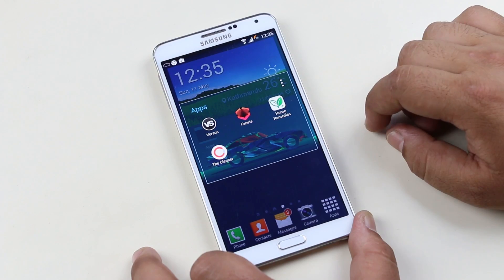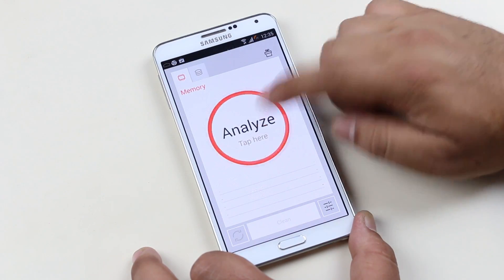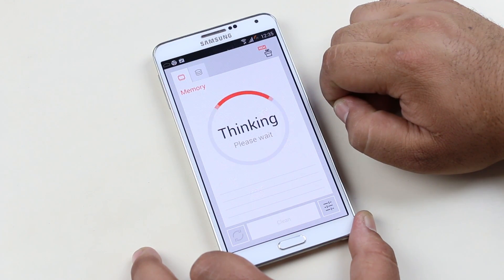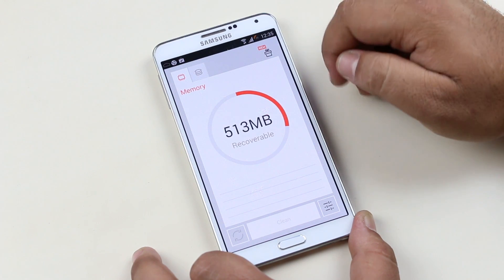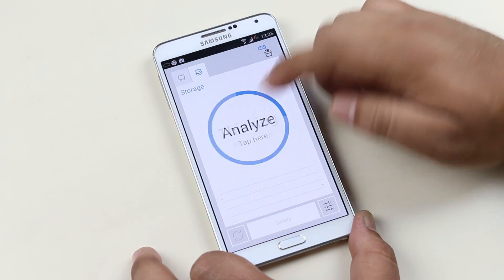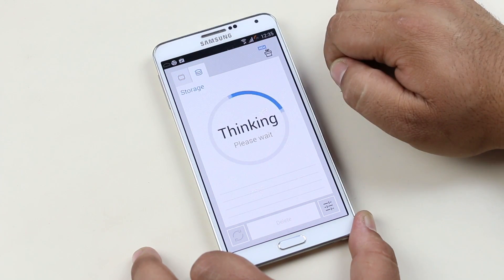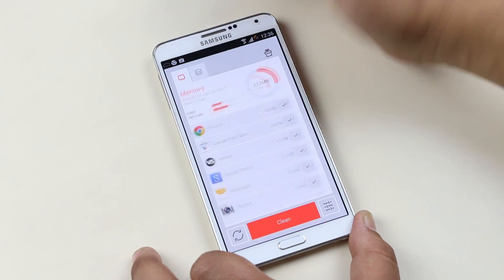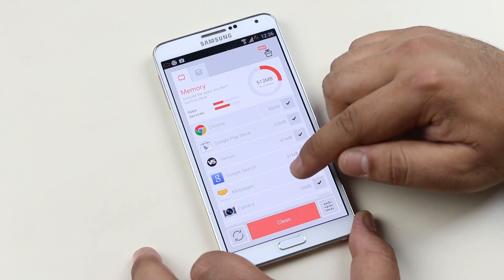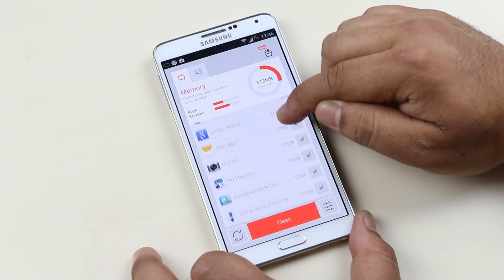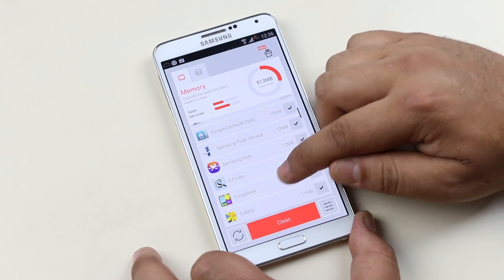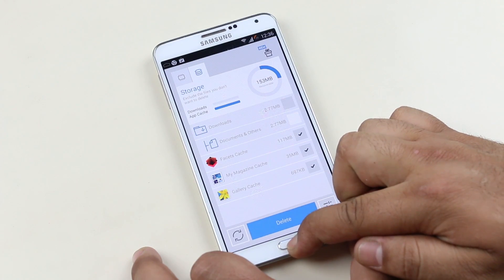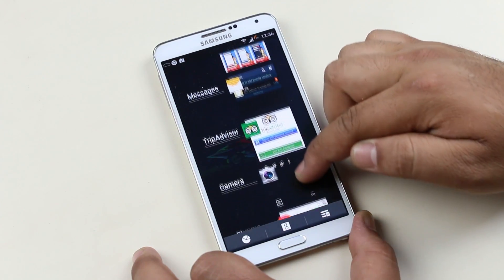The next app is The Cleaner. The Cleaner is a simple app that cleans the memory and storage of your Android device. When we use different apps, a lot of unwanted junk files take up the storage and memory of our phone, and we also have a lot of unwanted apps running in the background. With this app you can clean memory and clear all junk files on your storage with ease.